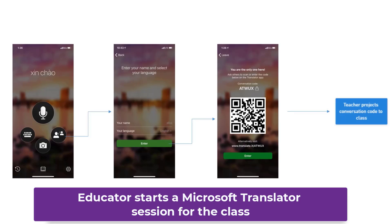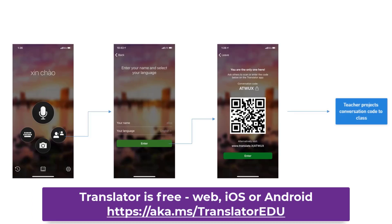So we'll start out as the Educator. The Educator has Microsoft Translator, which is free. It's in the web, on iPhone, on Android. It's a free app and it will translate and caption in real time in over 67 languages.